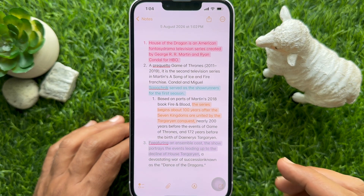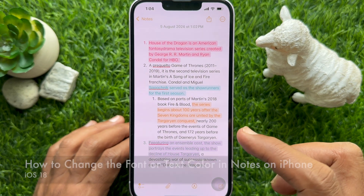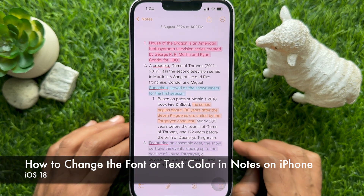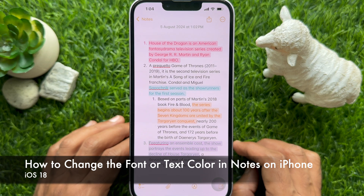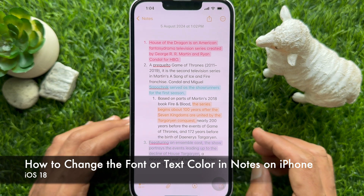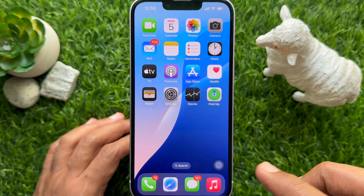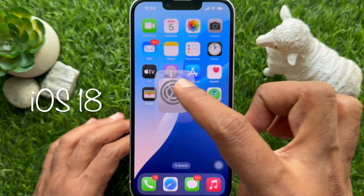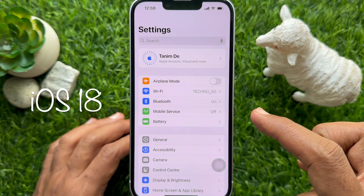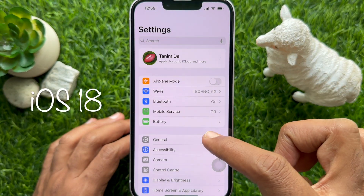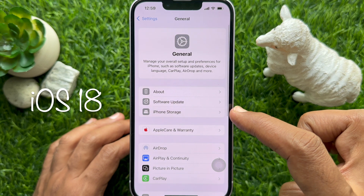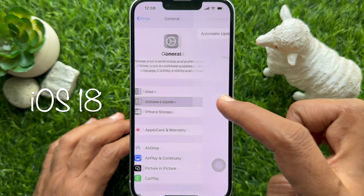Hello everyone, today I would like to show you all how to change the font or text color in Notes on iPhone iOS 18. Let's have a look. First, make sure you are using iPhone iOS 18 or later.